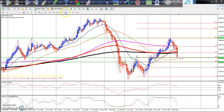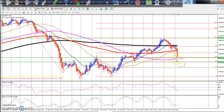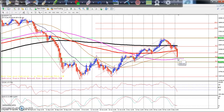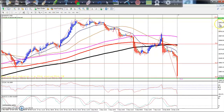On the four-hour chart, the 100 moving average is also giving strong support in this area. From this area, I think it will give a correction. On the four-hour chart, the indicator is strongly in the oversold zone.